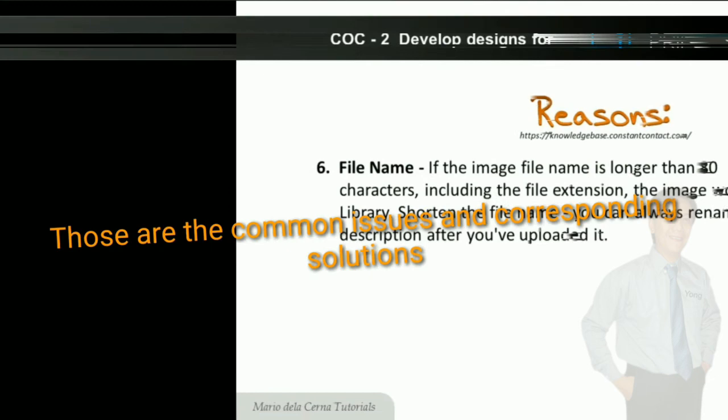Ito lang ang mga karaniwang problema at solusyon. Ito na ang katapusang segment ng LO number 3. Tatalakayan natin ang LO number 4 sa susunod na session.